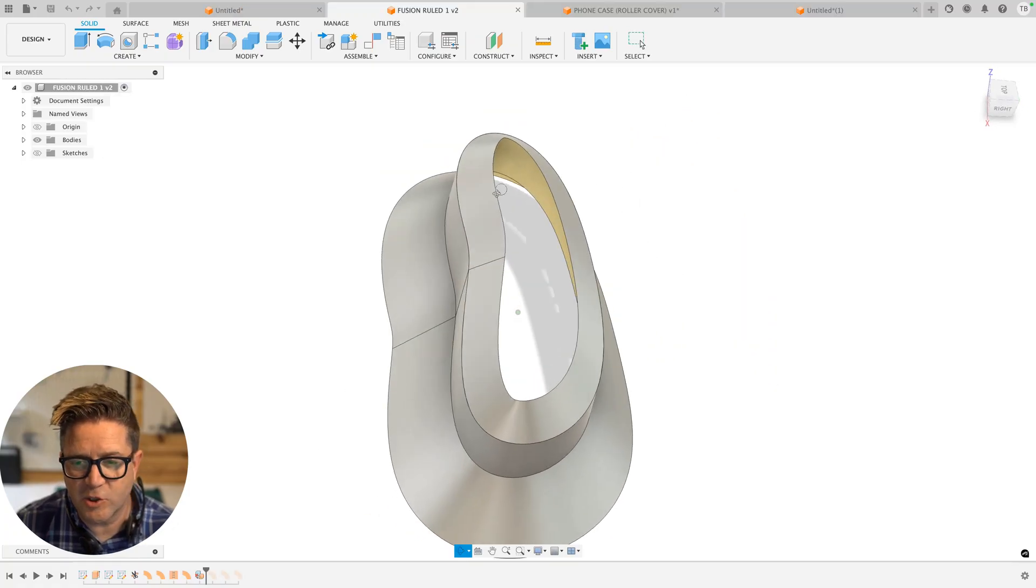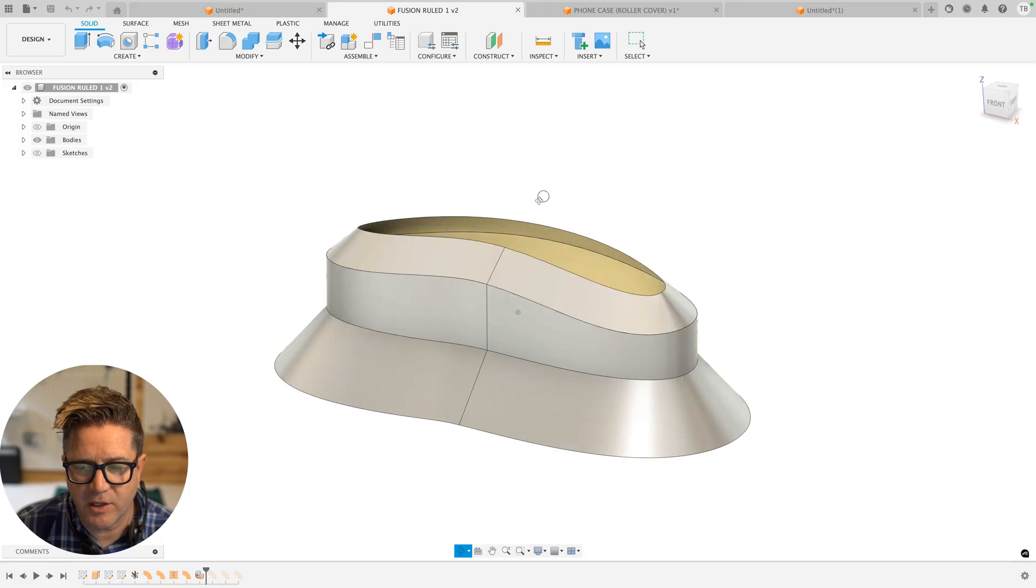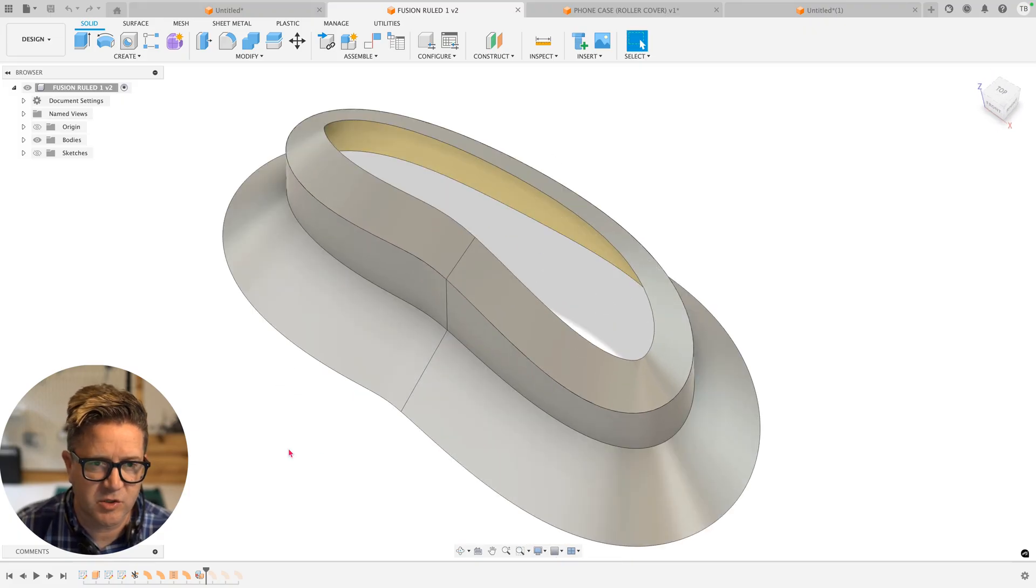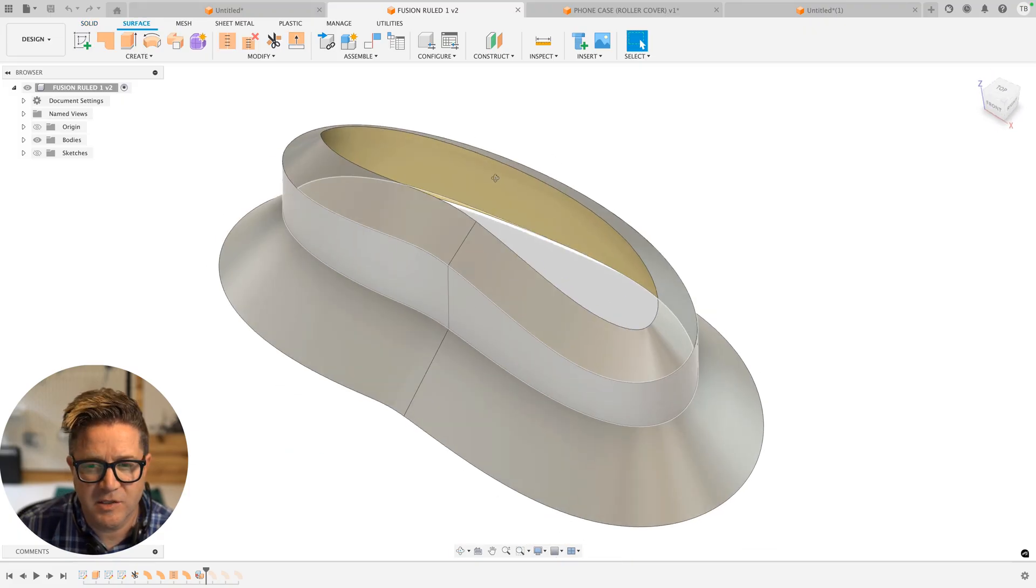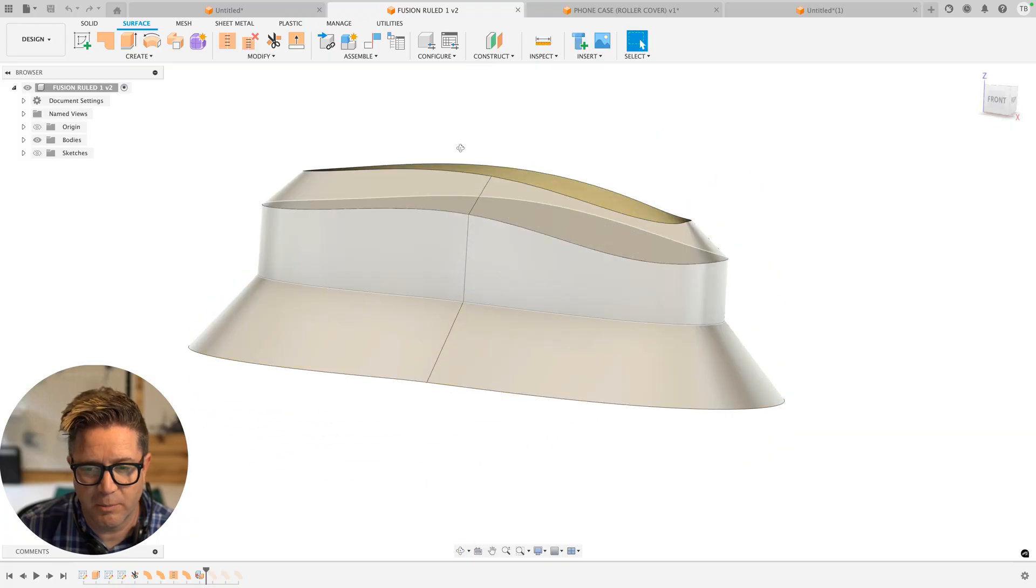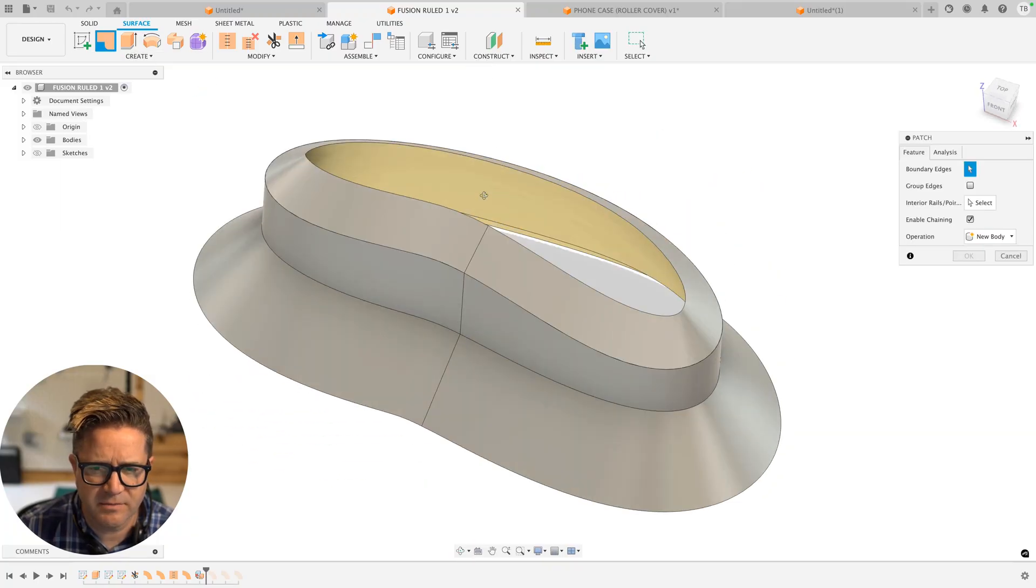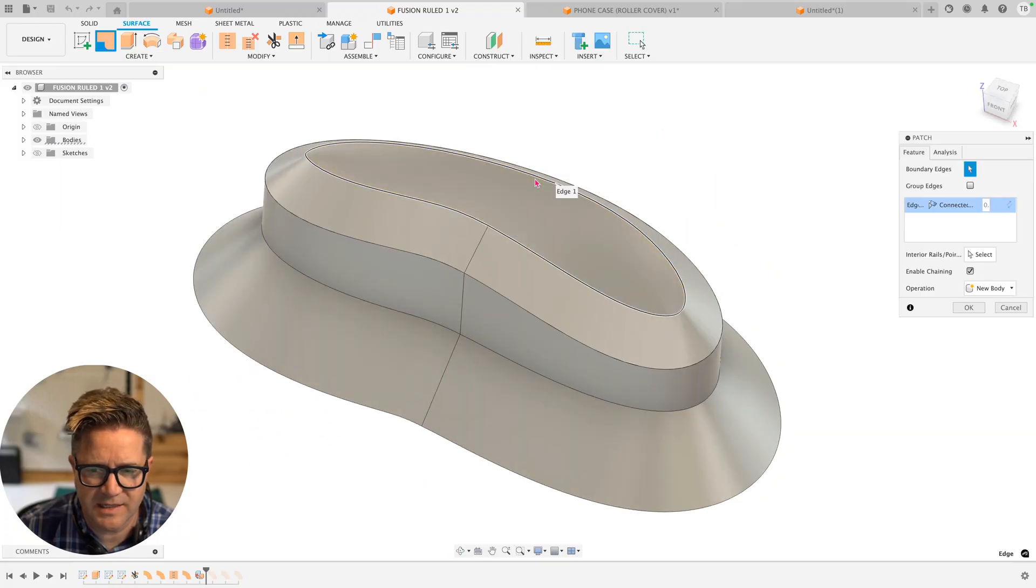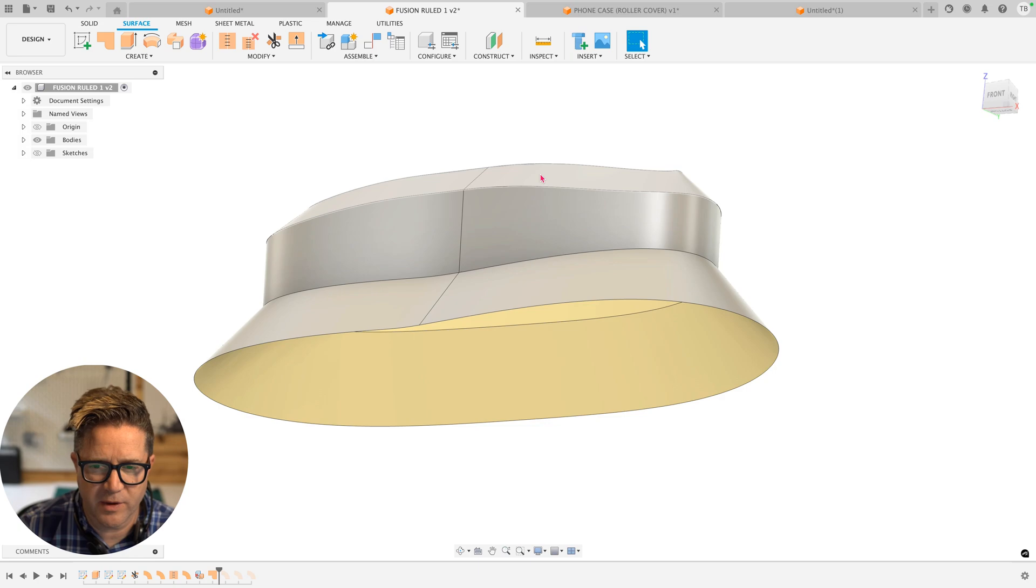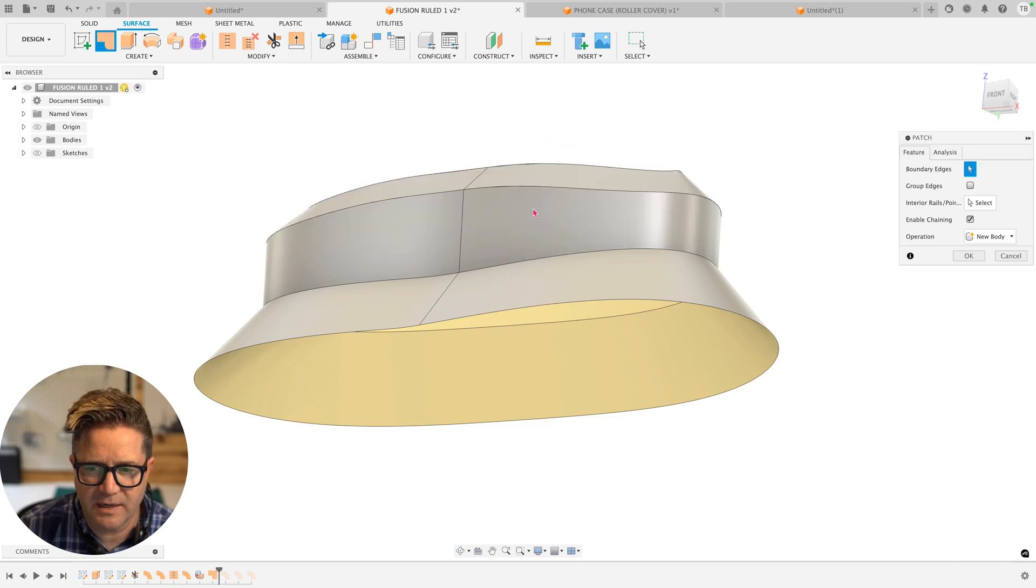We're going to look at two different examples today of how to use the stitch command in Fusion surfaces. So I'm going to use patch to fill in these two big openings, create surface patch. I'll select this outer contour, click OK, right click, do it again.